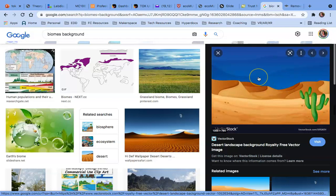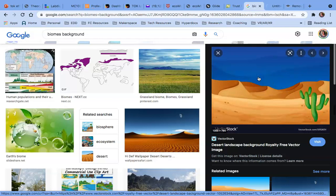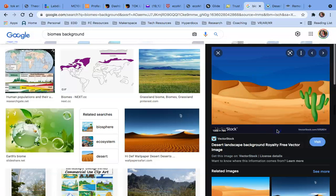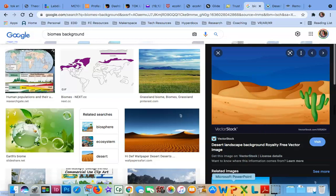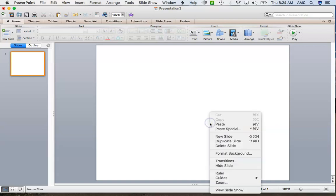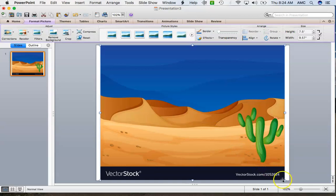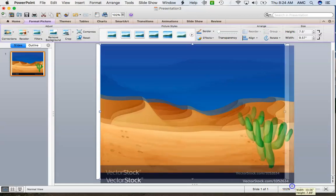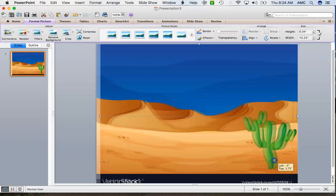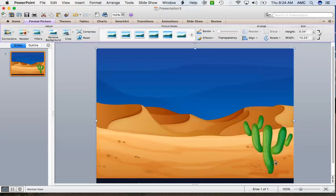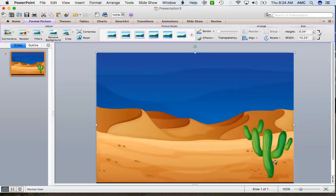I'll go ahead and get that image, then on my device I'm going to right-click and copy that image. Then I'm going to jump back over to my PowerPoint and paste it. I want to go ahead and readjust it to make sure that it fits the entire screen. You can see on the left-hand side in my image viewer what it's going to look like.